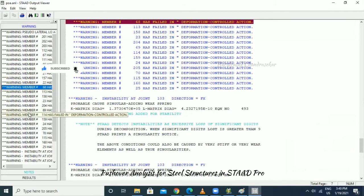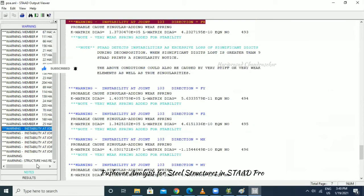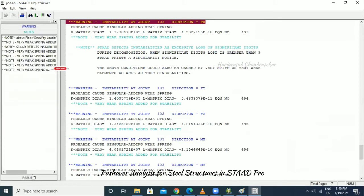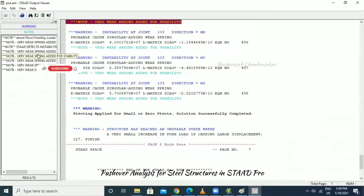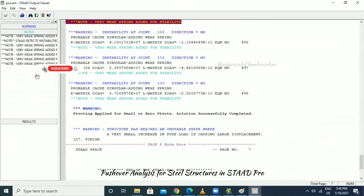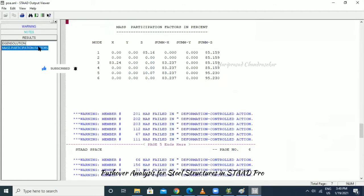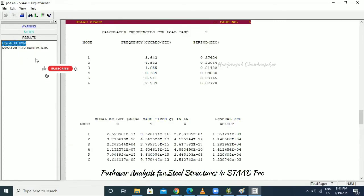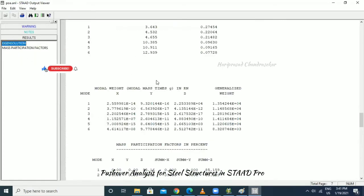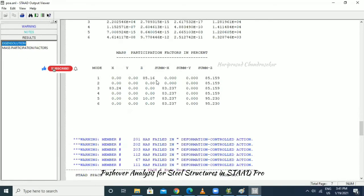Some members show failure like instability at joints. This is what we can modify in our structure. From pushover analysis we get frequency, period, and mass participation factors, which we can study.